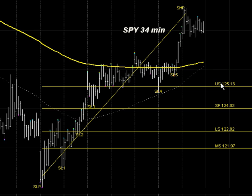You can see upper support is 125.13. If the market were to trade down there tomorrow or the day after without making new highs, that's where we would look to get long at 125.13 — and that is upper support.